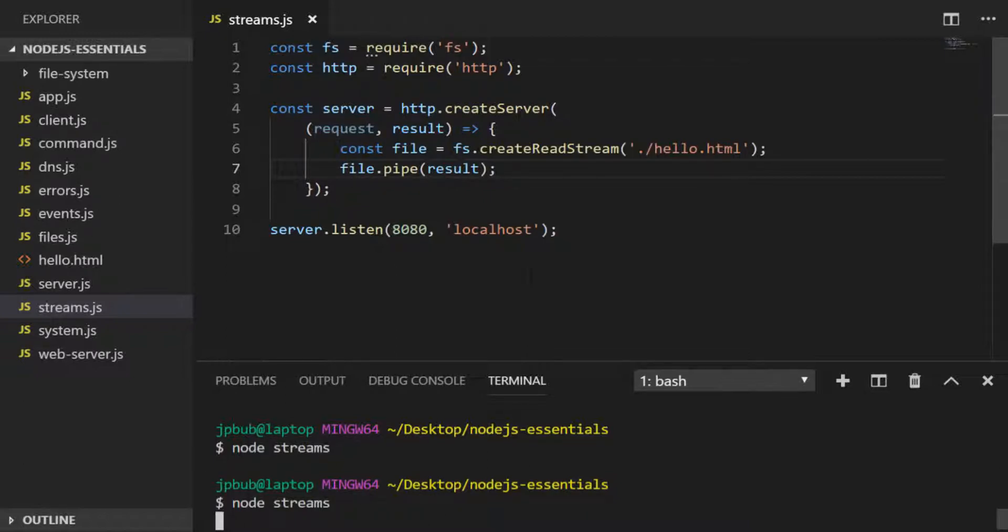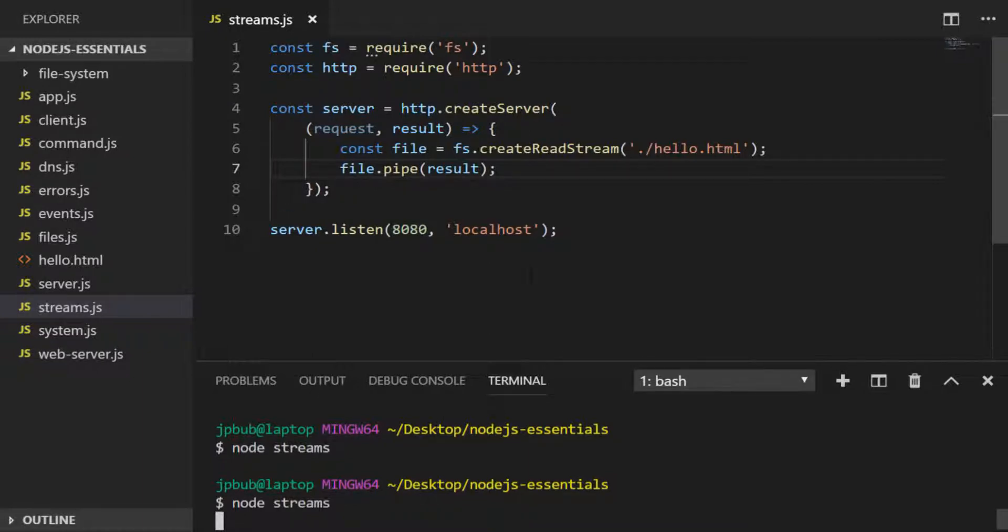There are also a few other modules such as the zlib module which is used for compression and the crypto module which is used for cryptography, which also make use of streams. We'll take a look at the crypto module in the next lesson.